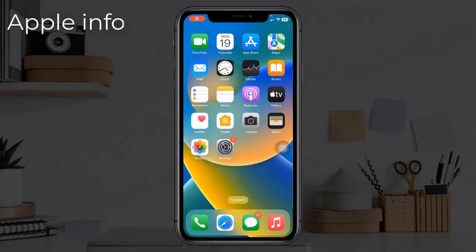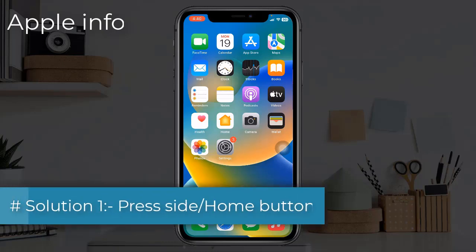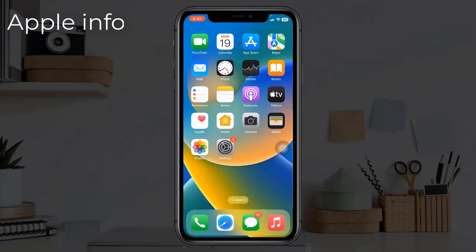Hello viewers, welcome back to my another video. In today's video I will show you how to fix iPhone screen goes black during calls. Solution 1: press the side or home or top button once or twice to wake the screen.